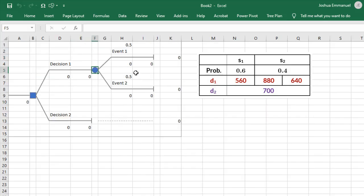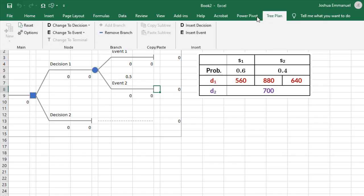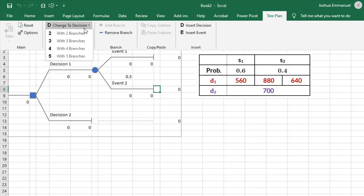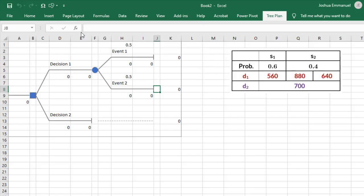I'm going to create a decision node at the end of the second branch here. TreePlan, change to Decision with two branches.